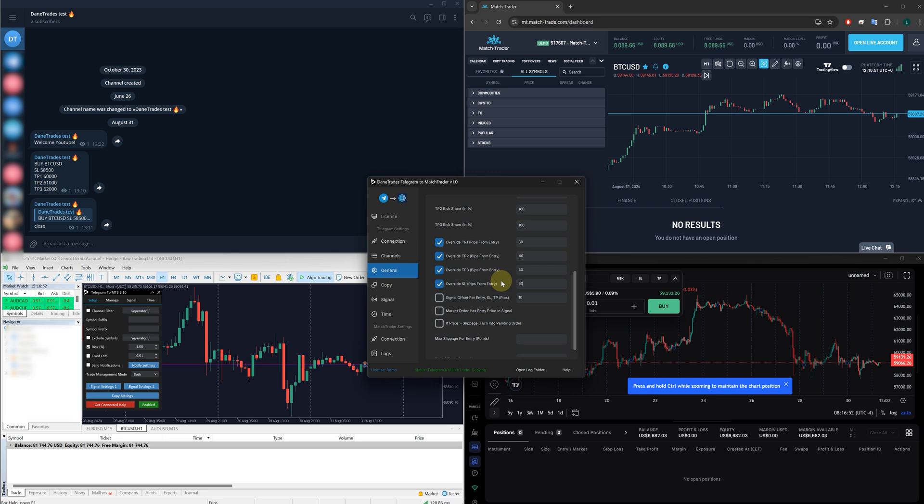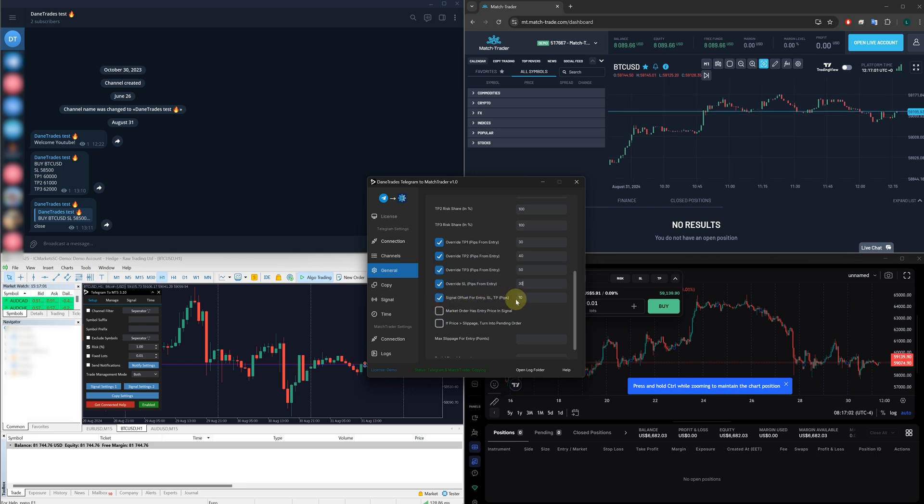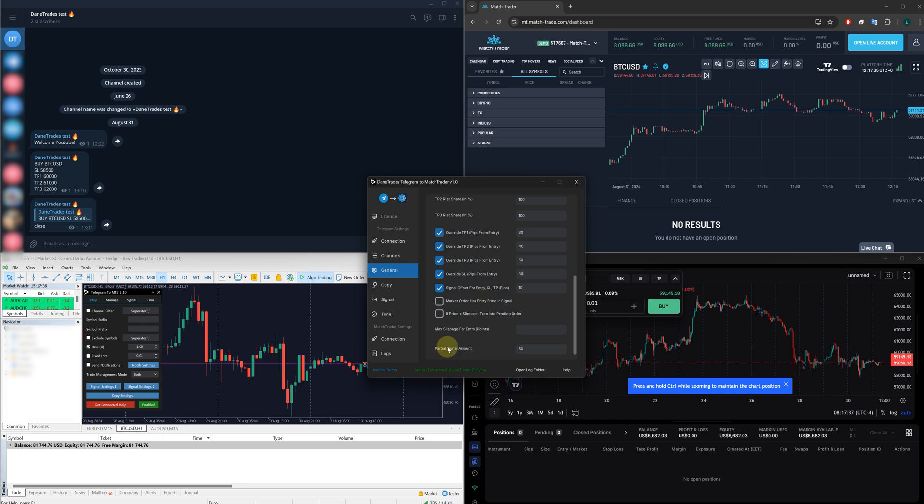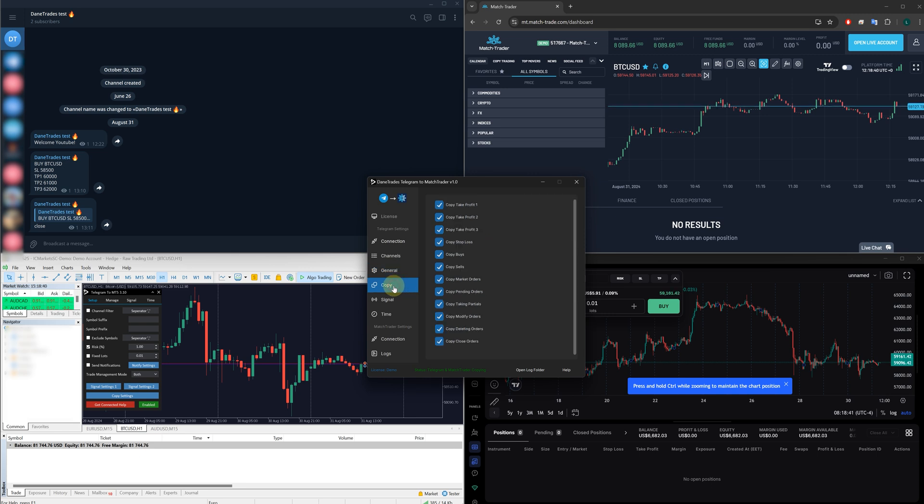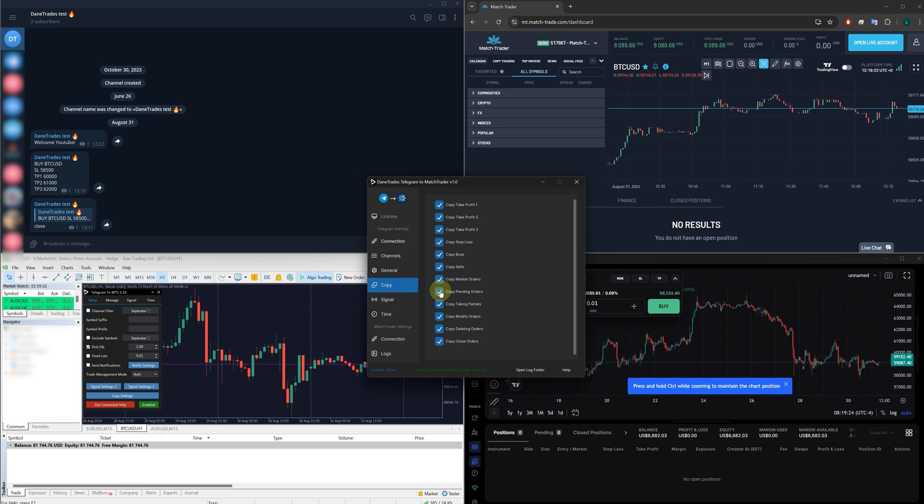If you're somebody as well who is copying for prop firms, I know that's obviously a really big thing, then you have an option to do a signal offset as well. This will add a certain amount of pips to every signal. So that way, your trades won't match exactly somebody else's. We also have a max slippage for entry. So if your provider gives you a signal and the entry is too far away from where your price is on your broker, you can choose to ignore that signal.